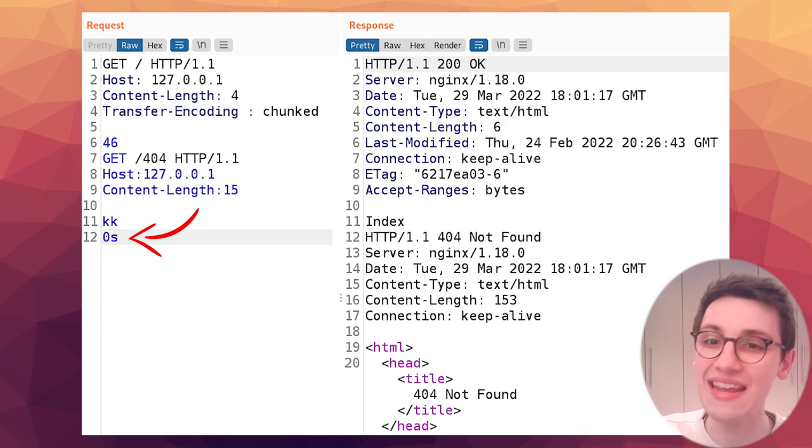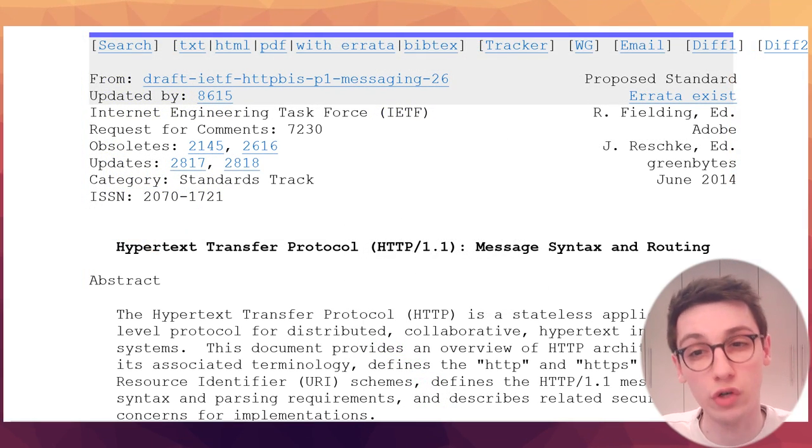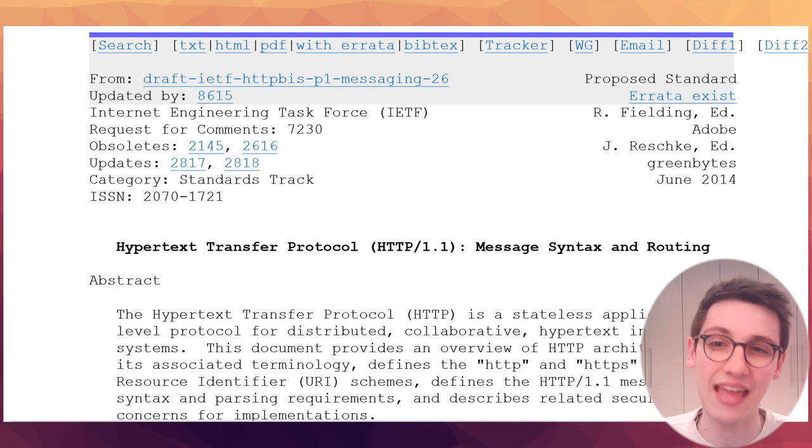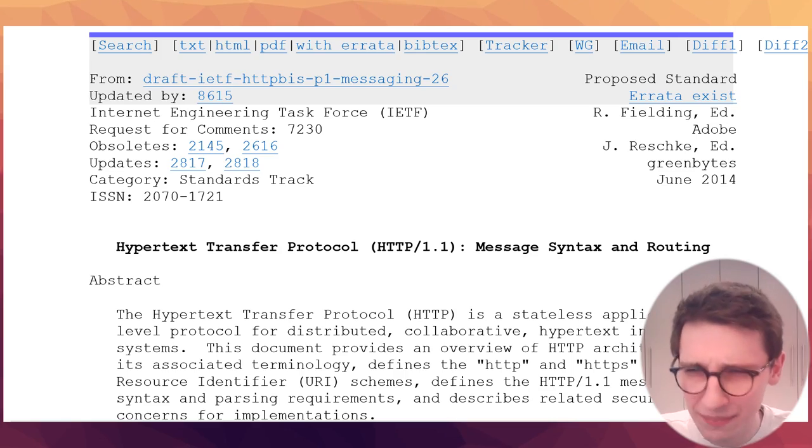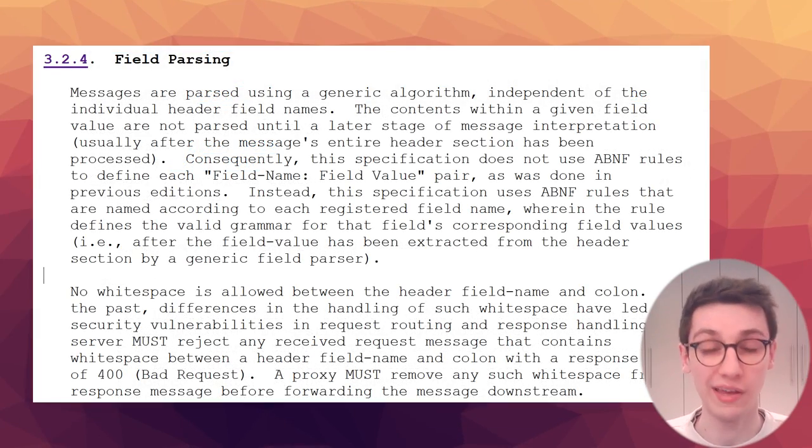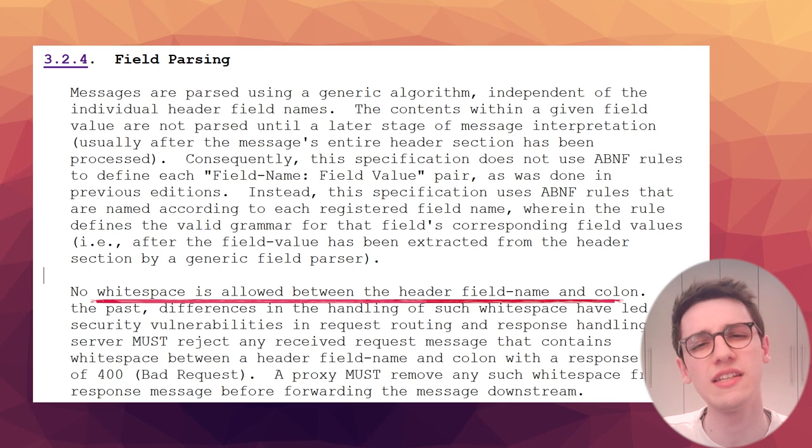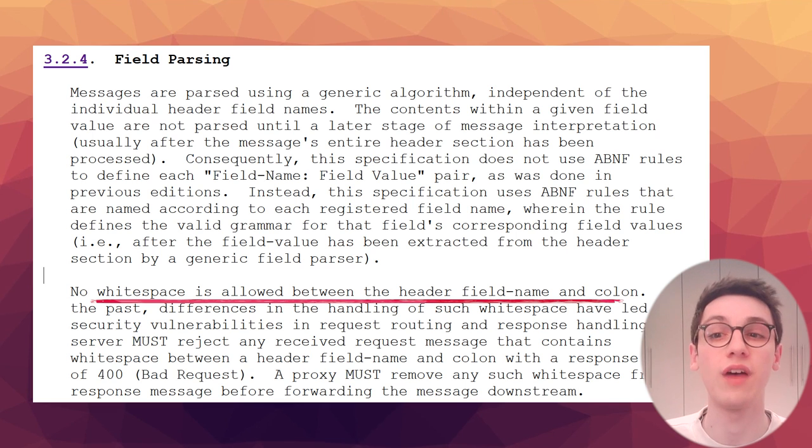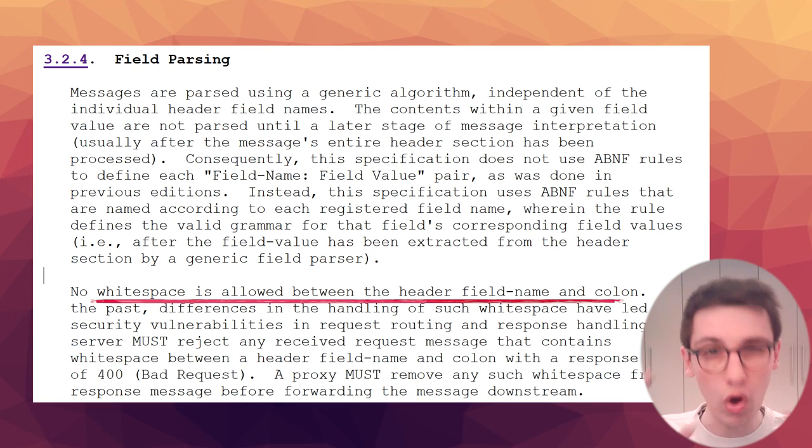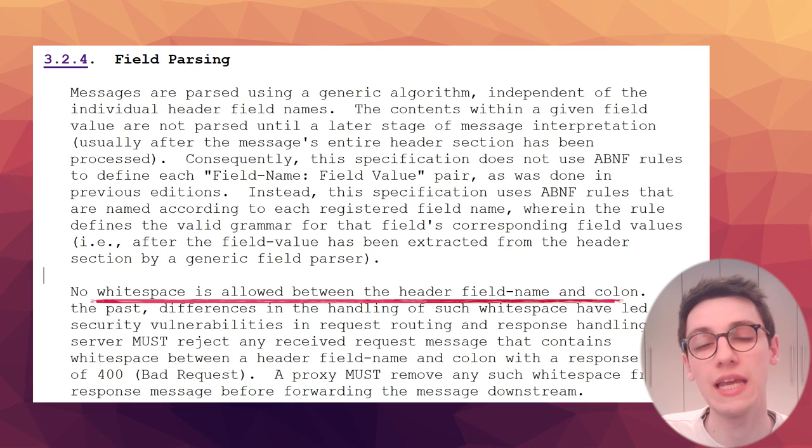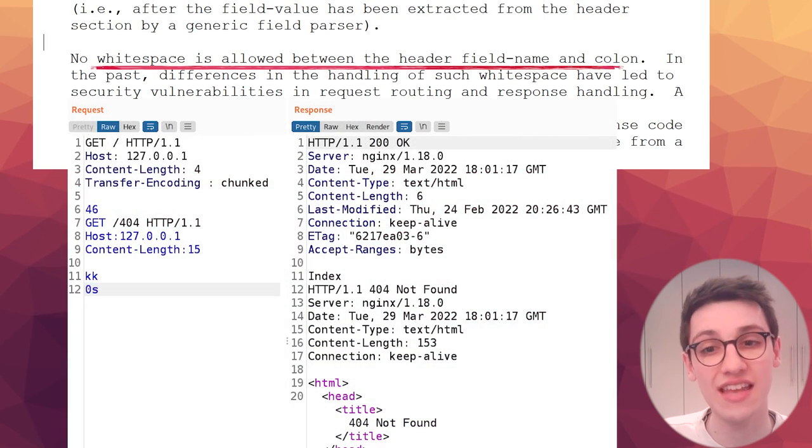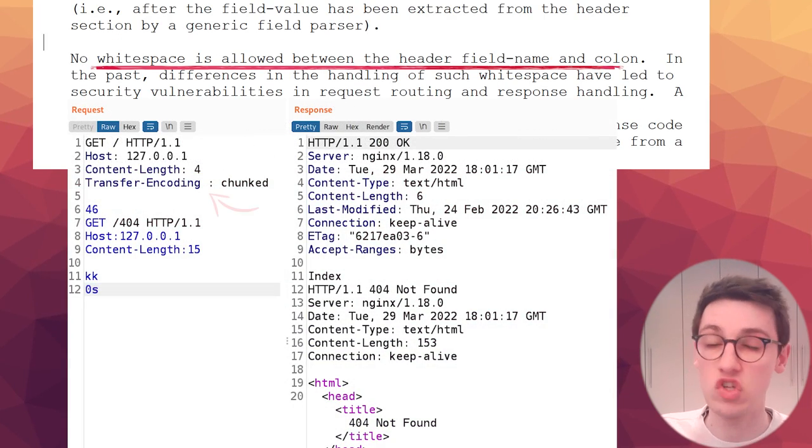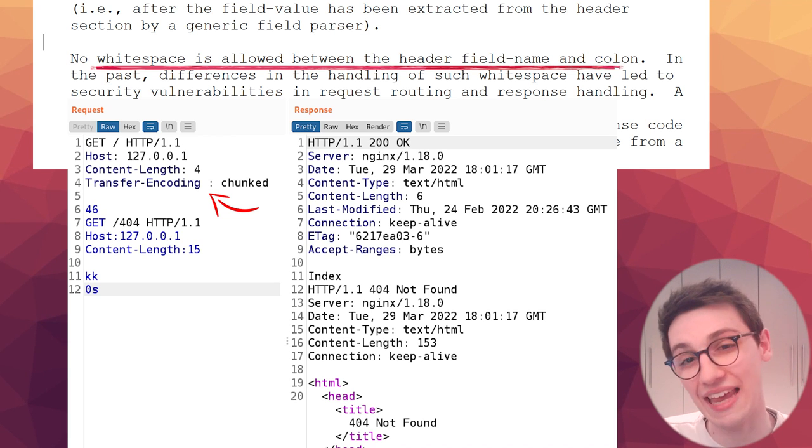But why did the server not expect our chunked encoding? Well time to dig into the RFCs. An RFC or a request for comments is a publication that details the standards for the internet. This is where you find in extreme detail how the internet is supposed to work and right here in section 3.2.4 of RFC 7230 we can find the following regarding field parsing for headers. No white space is allowed between the header field name and colon. That clears everything up. Nginx is just adhering to the standards and the standards say that it shouldn't accept this header and thus in this case nginx uses the content length header.